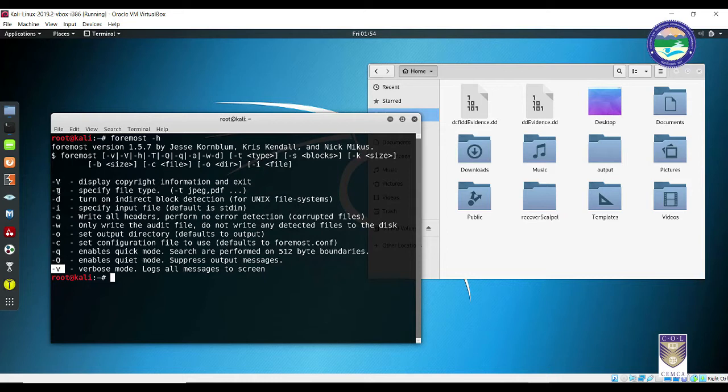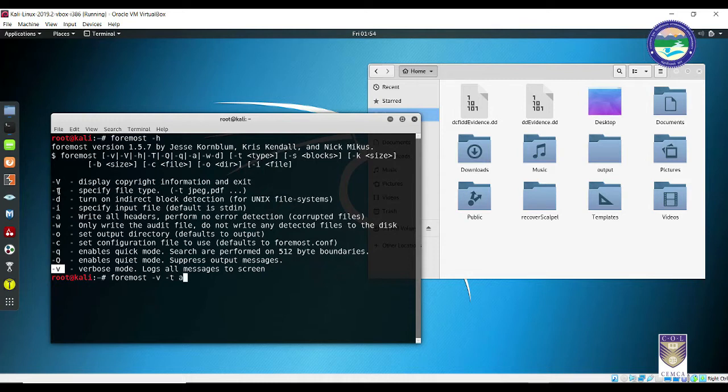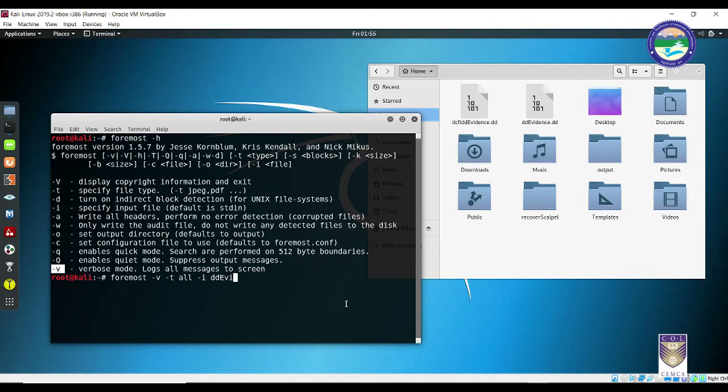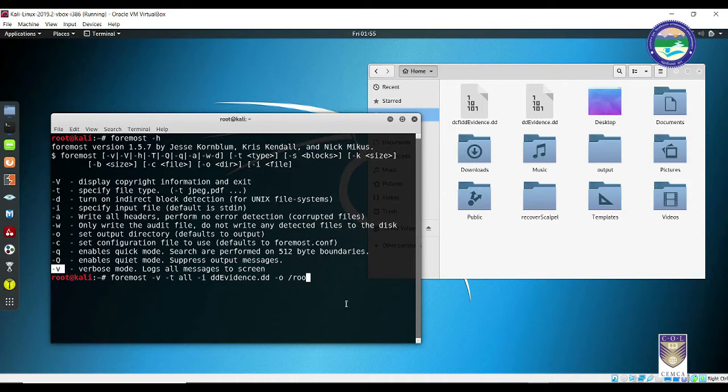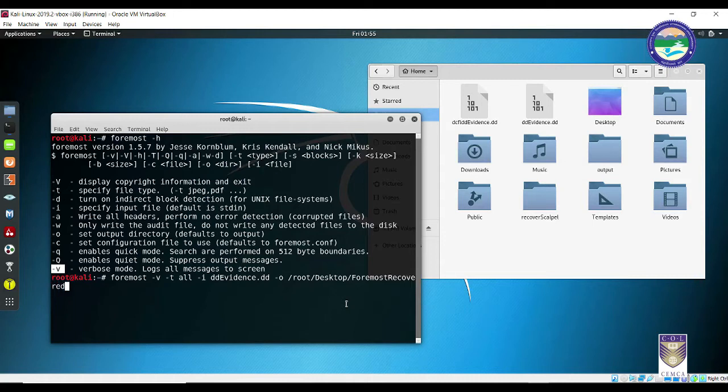So let's start our work. It's very simple. You simply need to type in foremost space minus V. Now you know what minus V stands for, space minus T space all. I want all the files of various extensions to be displayed and minus I. Minus I is to specify the input file. So now I need to specify the input file that is ddevidence.dd space minus O. I would like to save the output to a different directory. So minus O obviously stands for output. So I need to specify some directory where this particular file will be copied. Foremost recovered files and press enter.